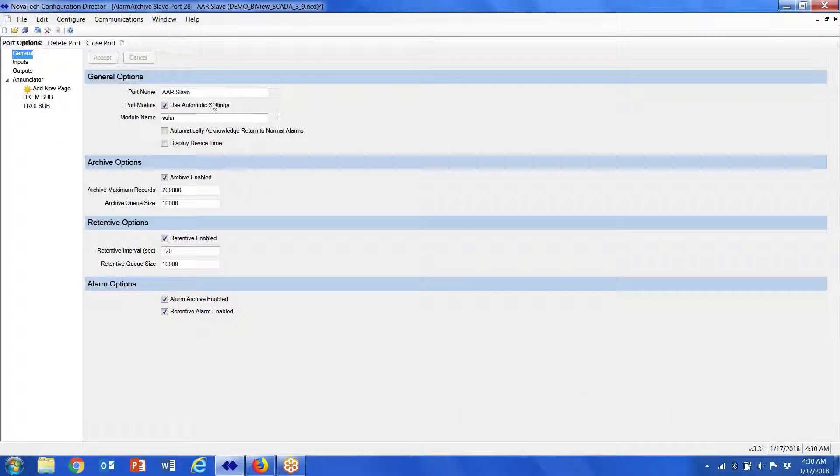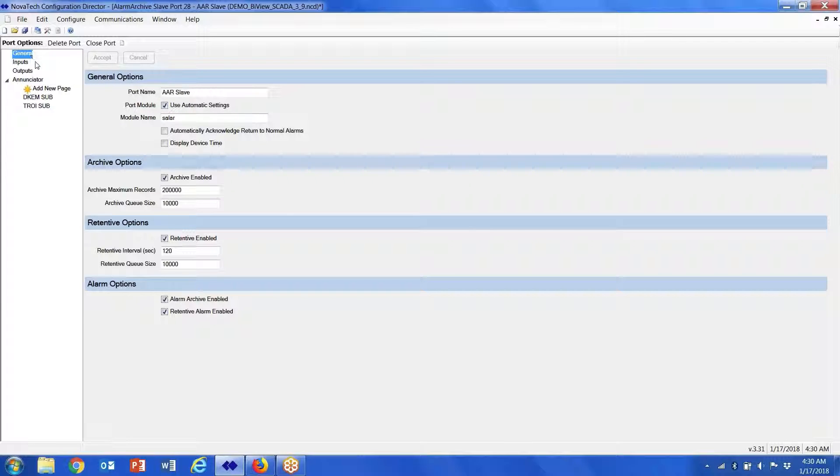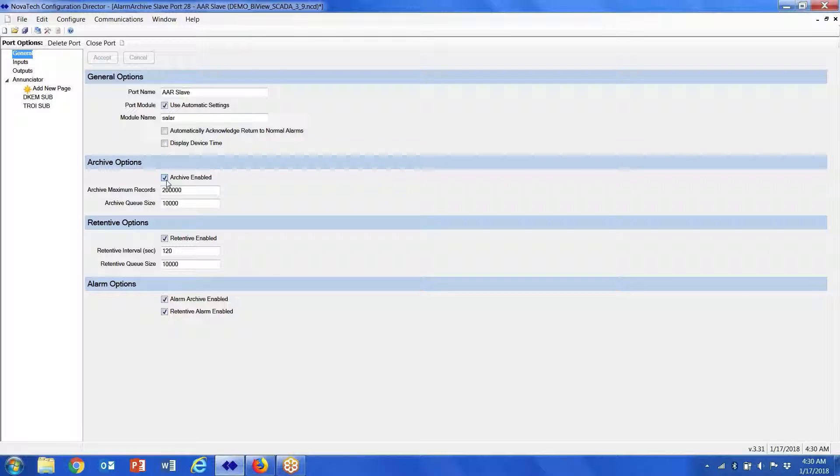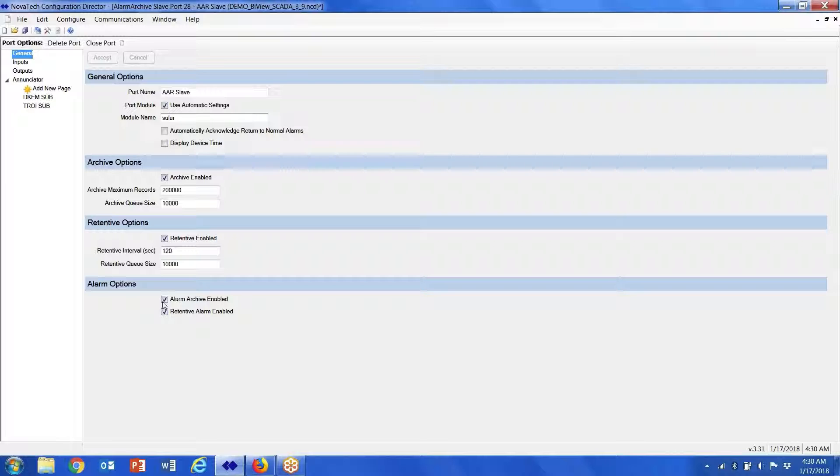Basically, what AAR does is you go in on the General tab and set up your archive options—if you want to use retentive and if you want to use alarms. Retentive basically is just to retain like a logic point.